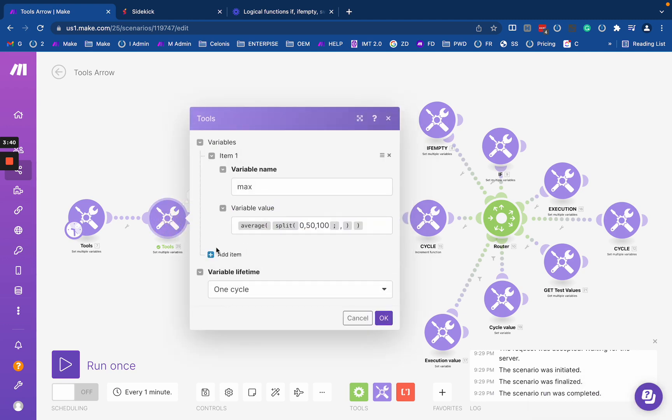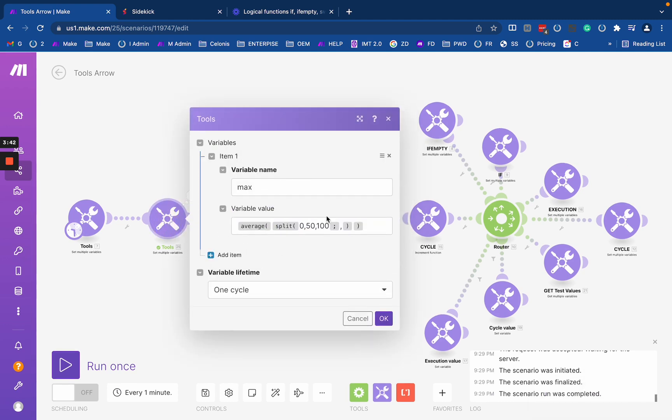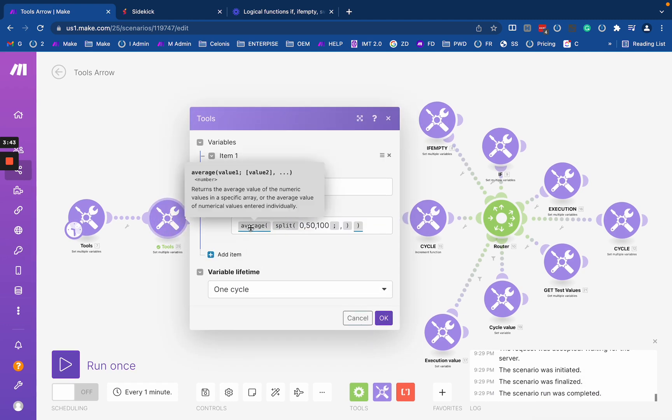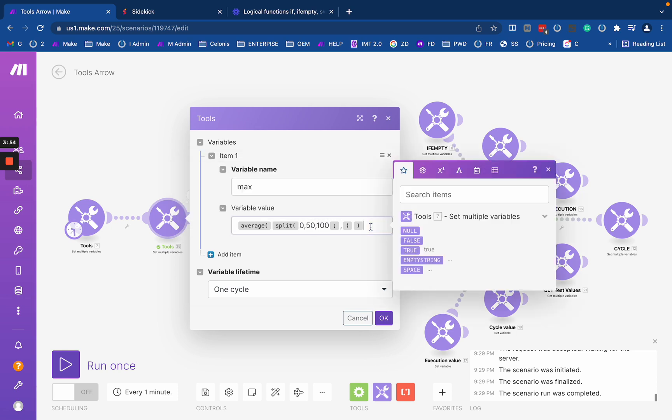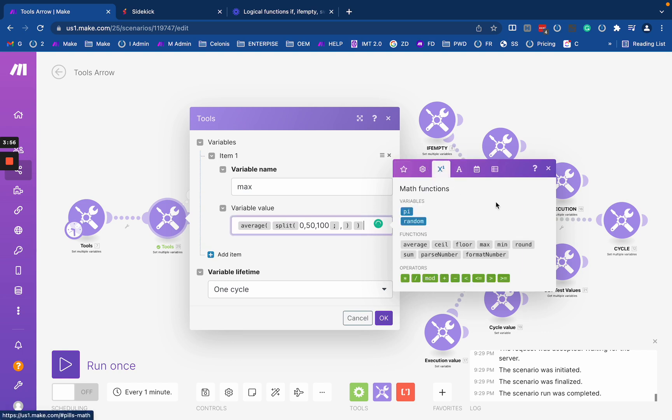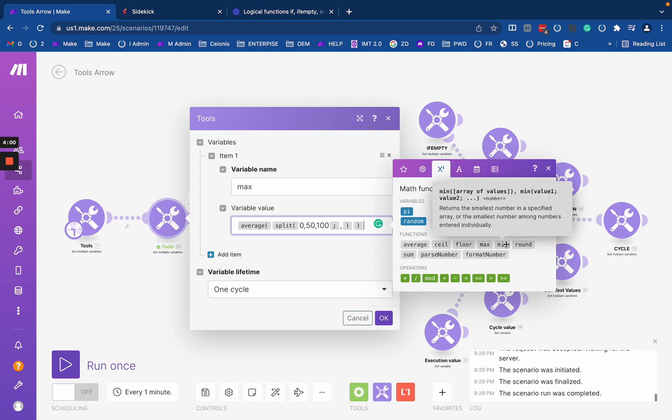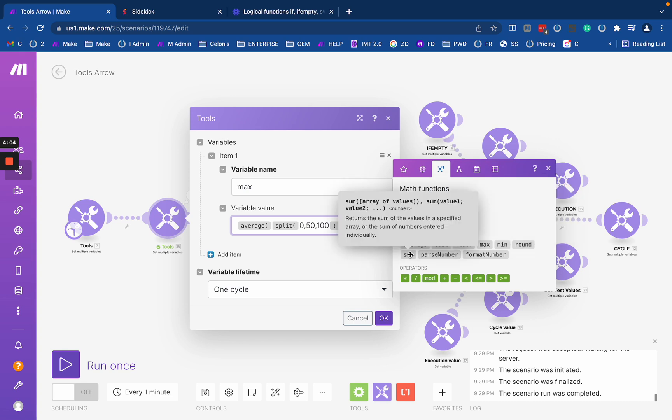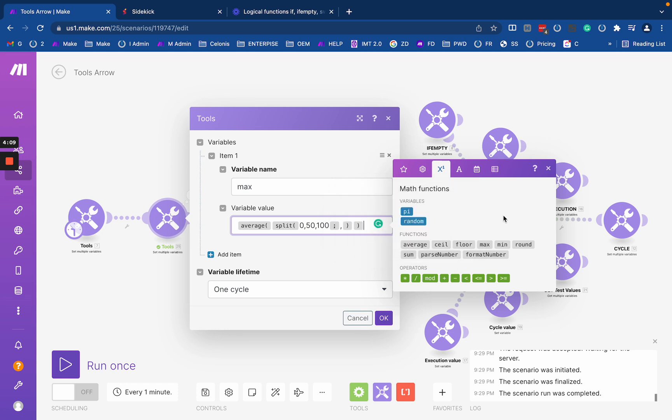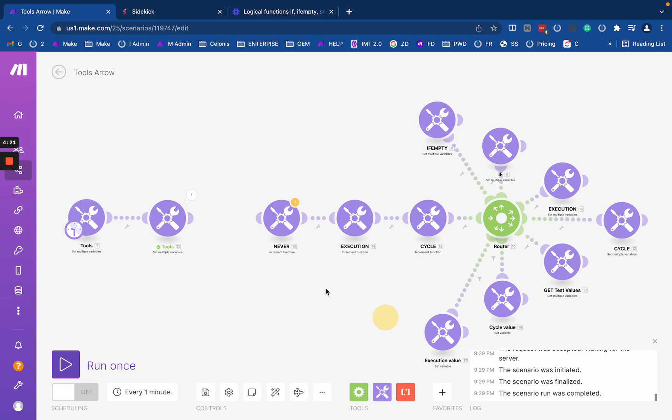That actually doesn't work for average. As you can see in the function description, average does not support arrays. It only accepts value, value, value, while max, min, and sum all say array of values. Just remember that these three support arrays, while average will only work with separated numbers according to the function description.